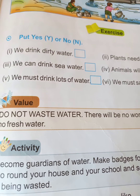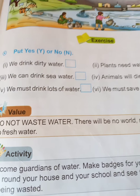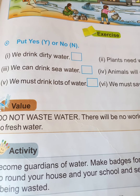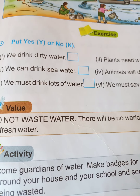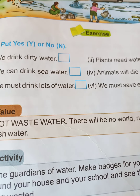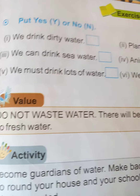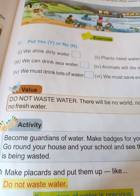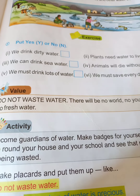Next, the value point: do not waste water. There will be no world, no you, and no me if there is no fresh water. Do not waste a single drop of water.